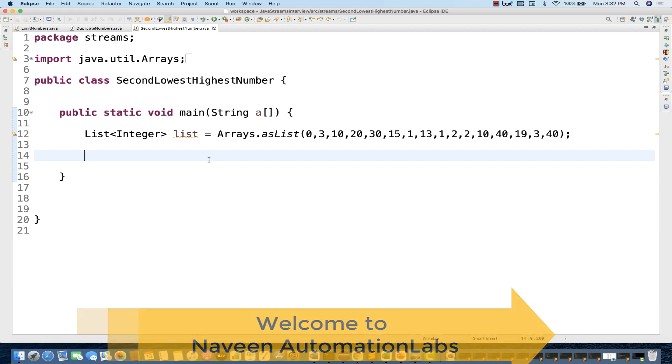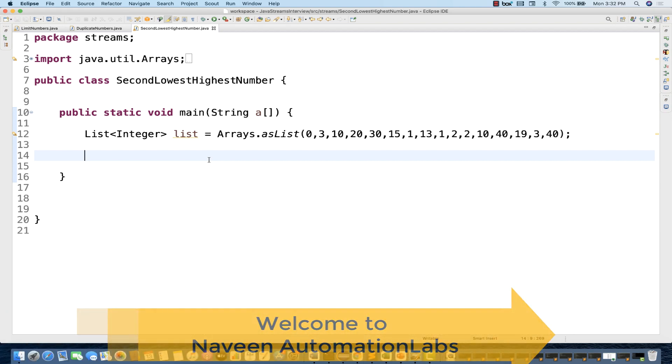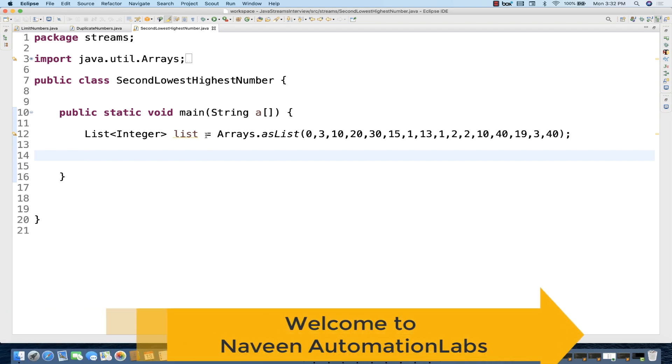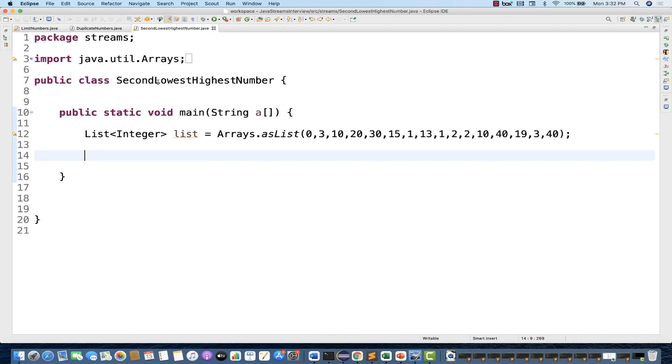Hey guys, this is Naveen here. Welcome back to Naveen Automation Labs. So a very interesting question — you have to find out the second lowest and second highest number in the given array list.